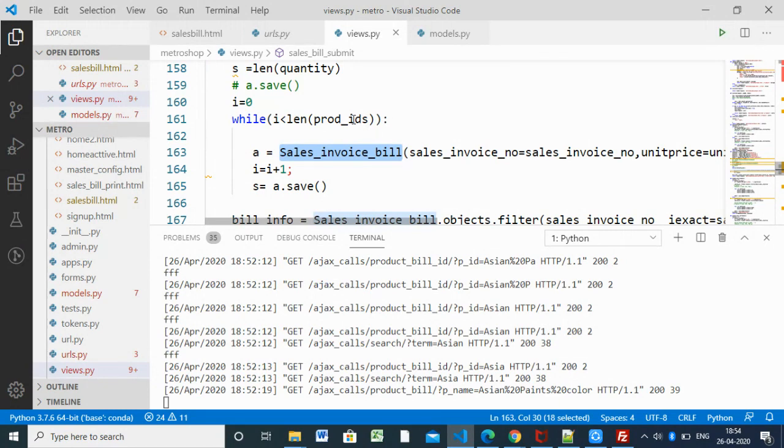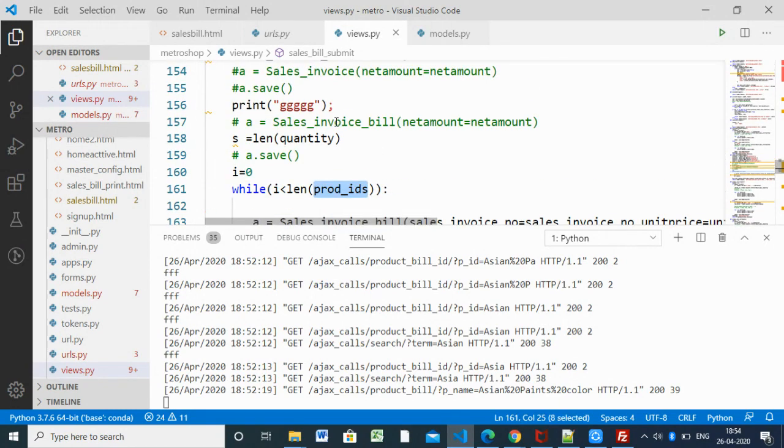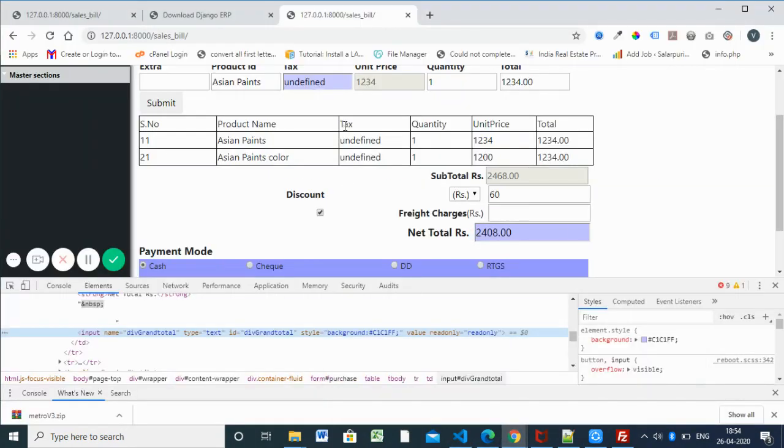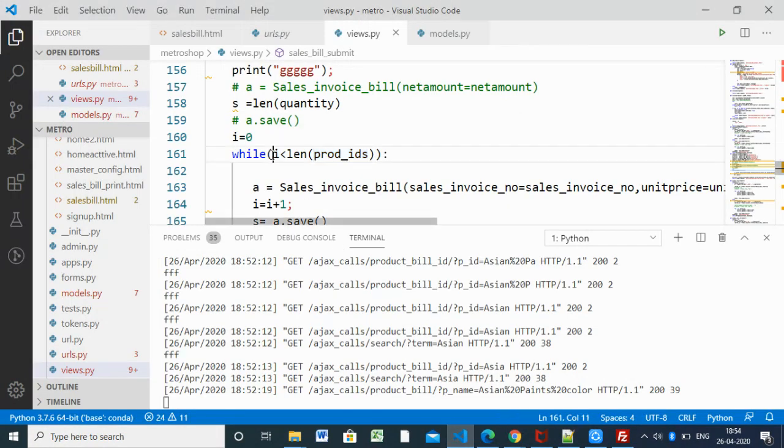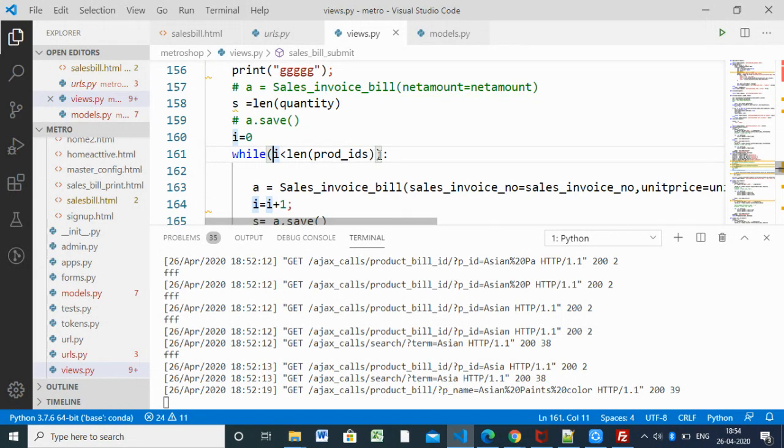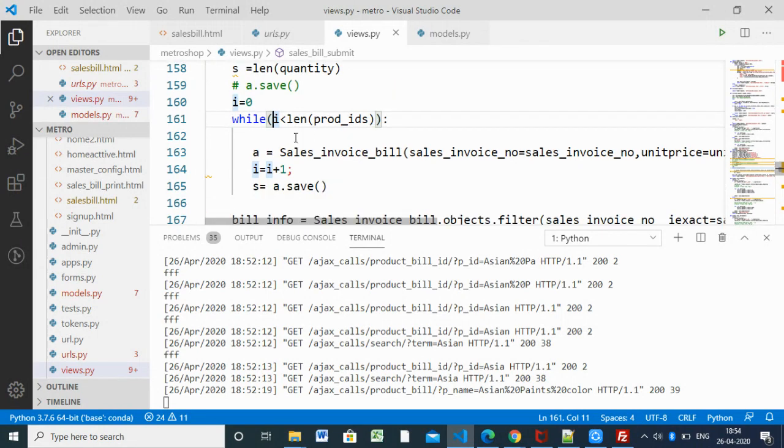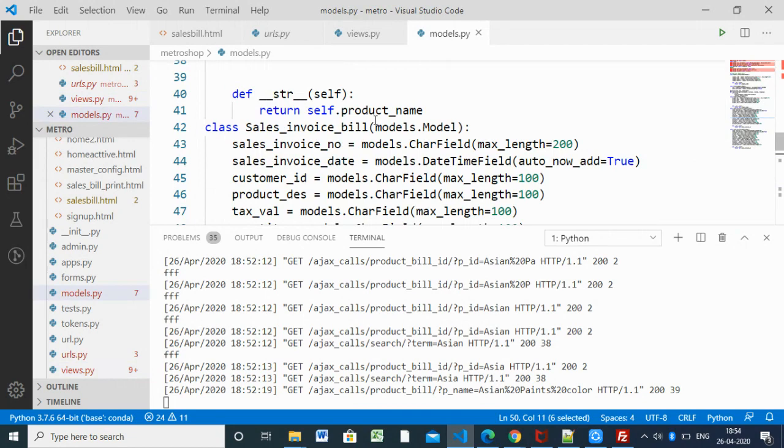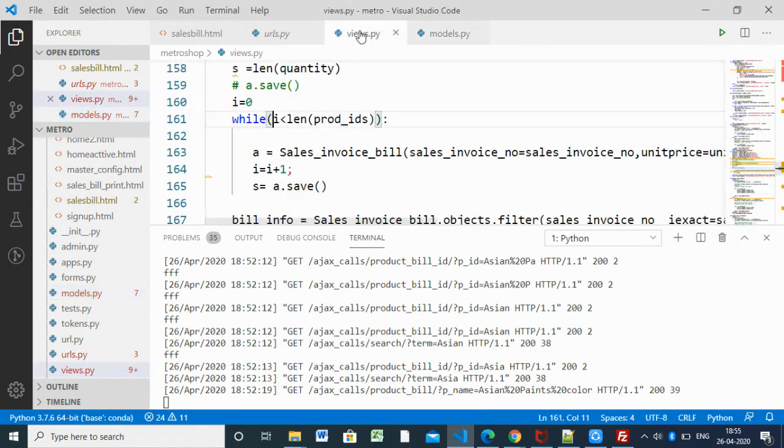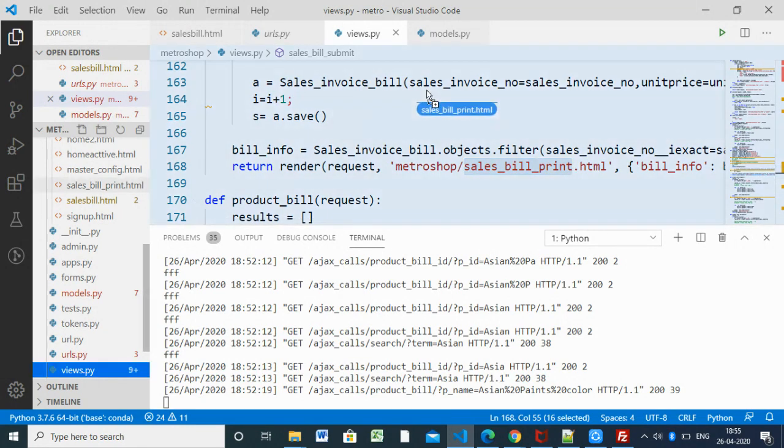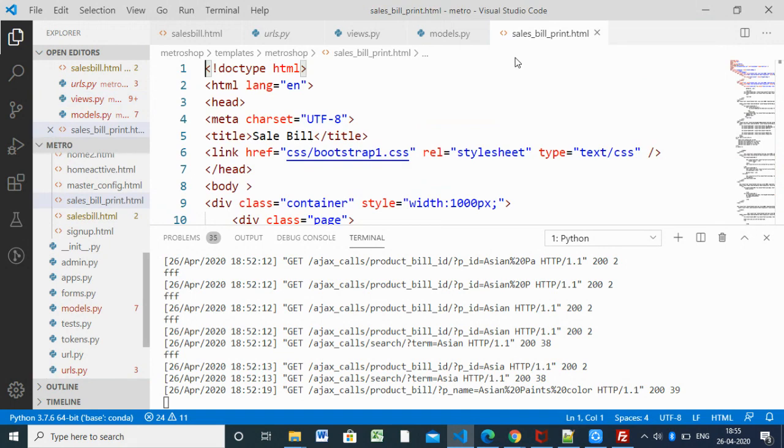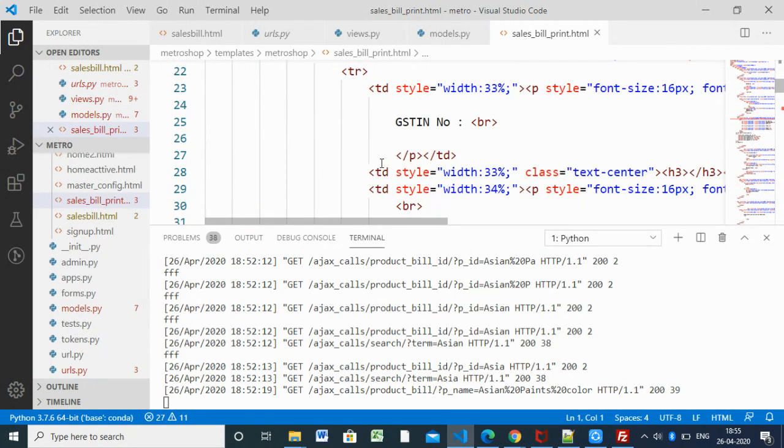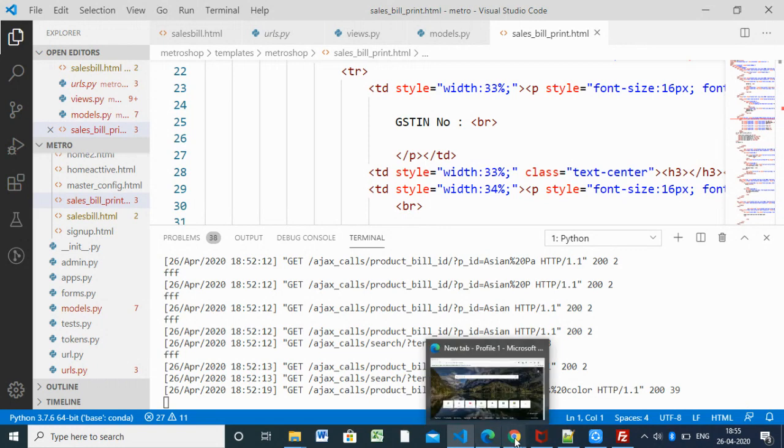Product description, unit price, product name - all things will be coming there. We have sales_invoice_bill. Based on each product ID's length - how many product IDs are there, one or two. If there are 10, it will insert with the help of a while loop. It will start from zero. If you have 10 items, zero first will insert, second will insert, third will insert, everything will be inserted in the table with the product name, product ID, tax, price, total.